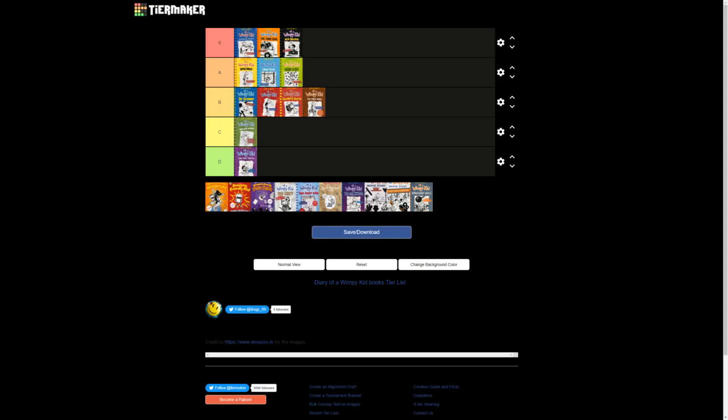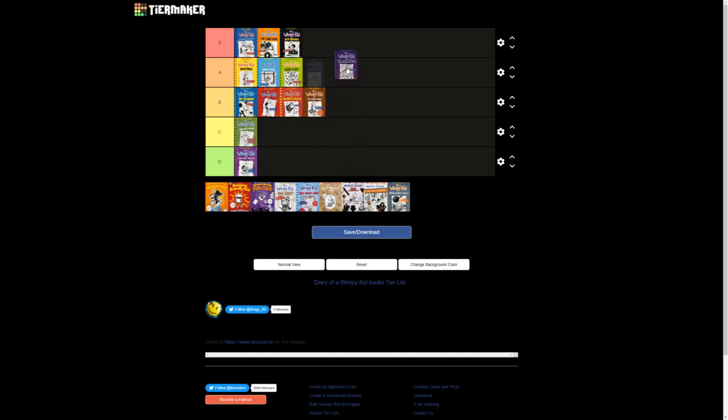Next up we have Diary of a Wimpy Kid, The Meltdown. I really like this book, as it has the return of the Mingoes from Hard Luck. I'm putting it in A tier. Essentially this is just an all-out war, kind of world builds the, his neighborhood, which is nice. It has a pretty cool story, a lot of funny moments, and a climax, which is just, it's pretty much Avengers Endgame, except Diary of a Wimpy Kid. The Mingoes show up, everybody's just fighting, Greg and Rowley are hiding for their lives, Greg makes a snow fort. It's a really interesting concept that I would have, I don't know, just great. I really want to reread this one. I really remember enjoying it a lot of times while reading it.